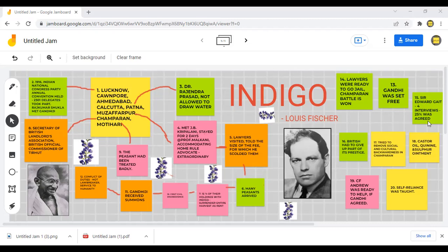The Lieutenant Governor appointed an official commission of inquiry into the indigo sharecroppers' problems. The commission consisted of landlords, government officials, and Gandhi. Evidence was collected against the planters, leaving them with no choice. The planters asked Gandhi to quote the amount of refund. They expected him to demand the full amount, but Gandhi demanded only 50%. The planters suggested 25%, and ultimately Gandhi approved the settlement at 25%.